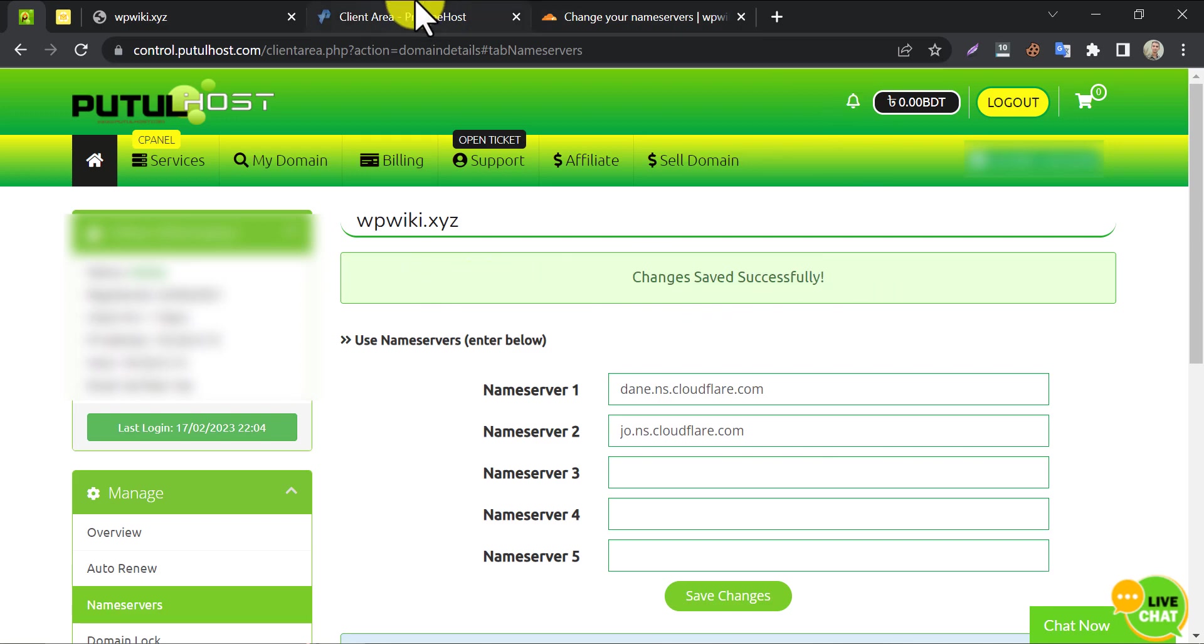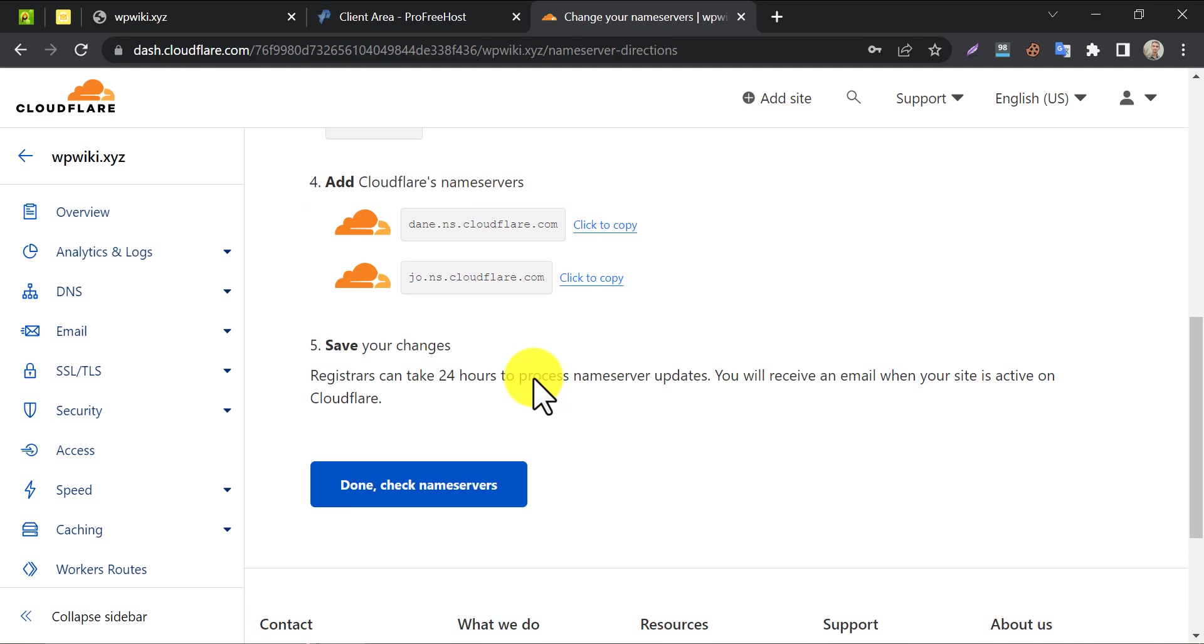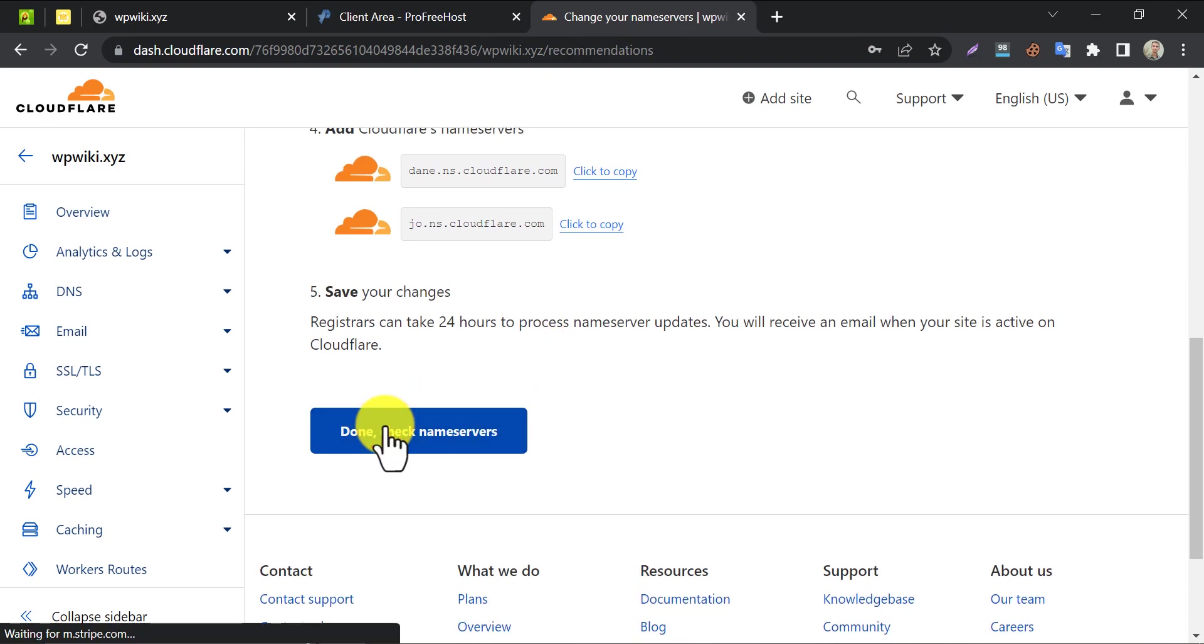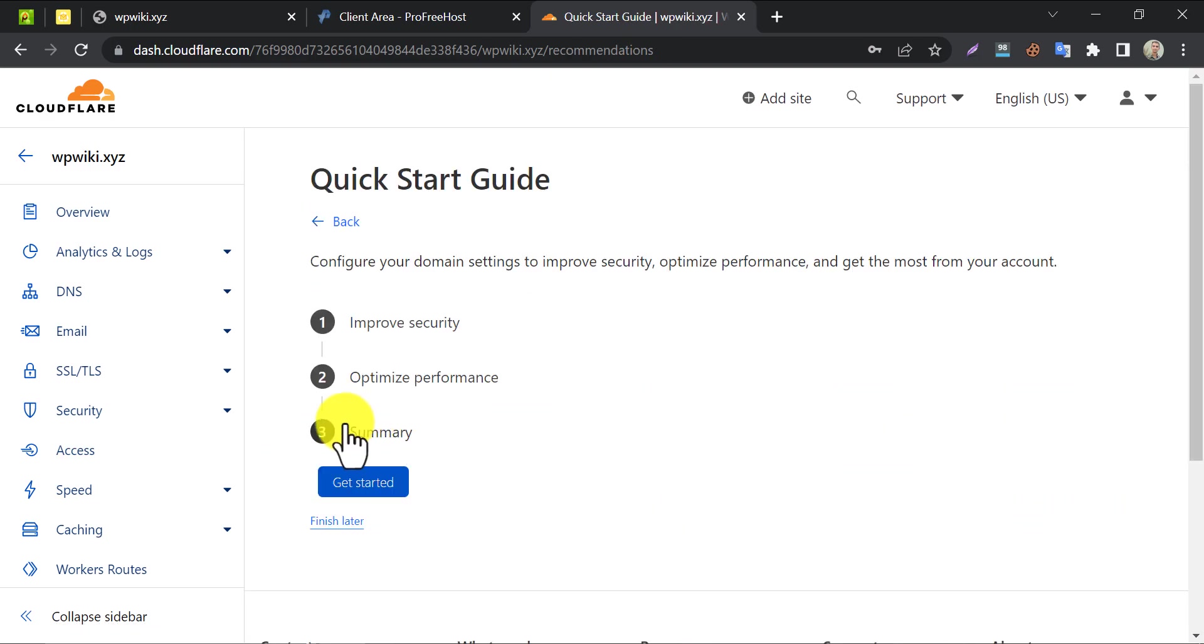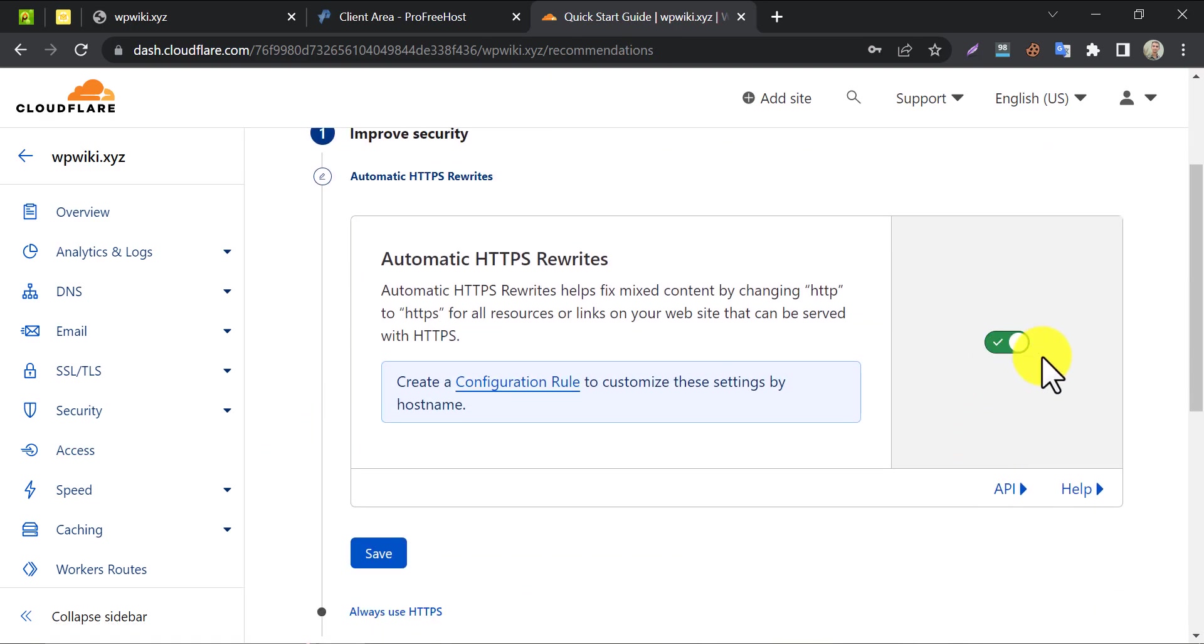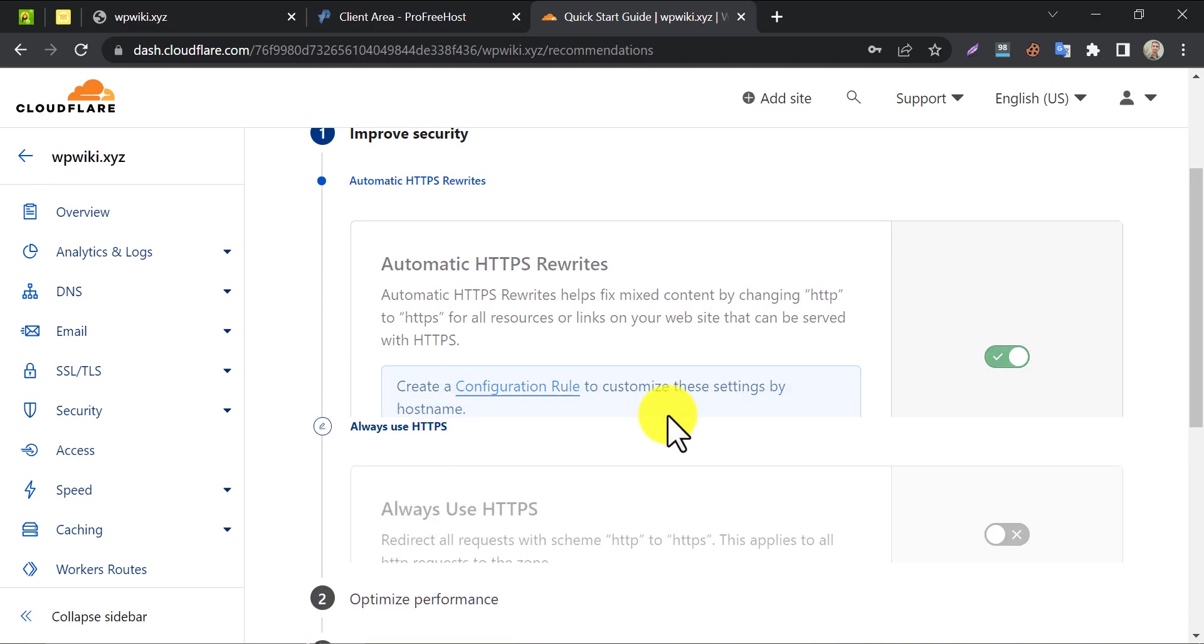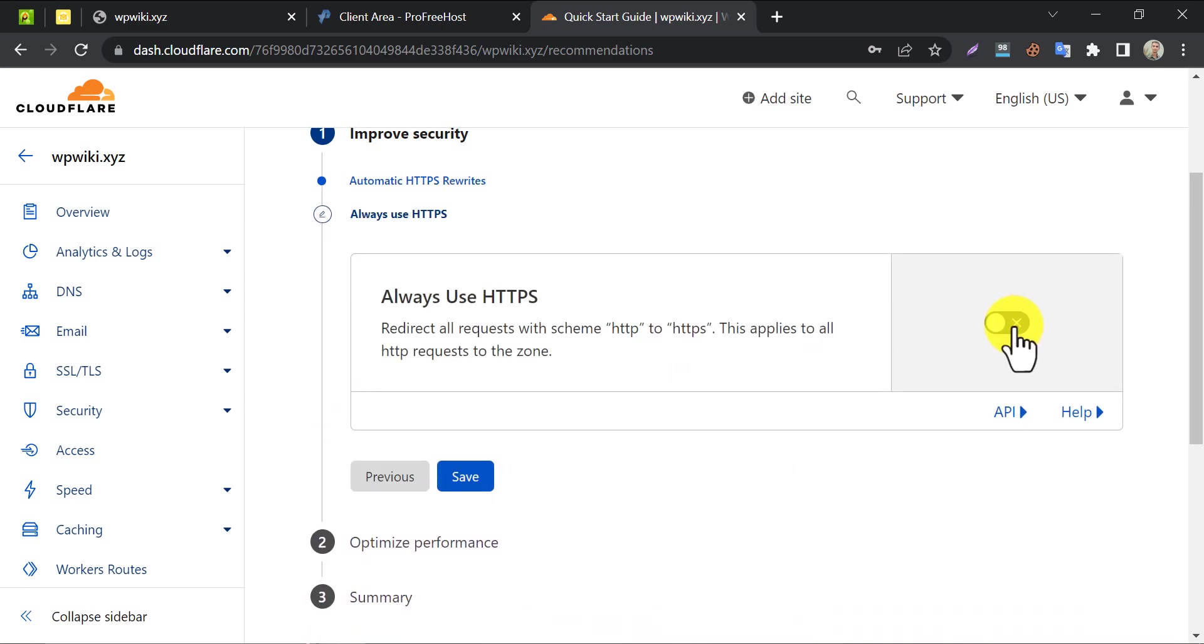Now go back to Cloudflare and click on the check name server button. Then, a quick start guide will come. Enable automatic HTTPS rewrites. Always use HTTPS.